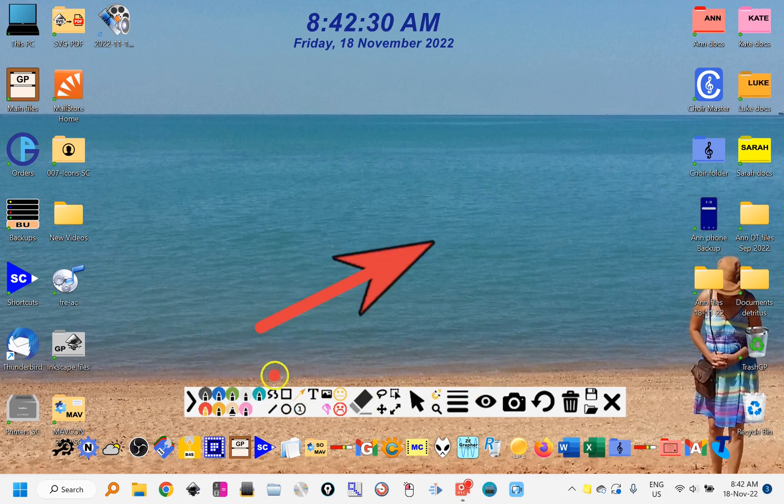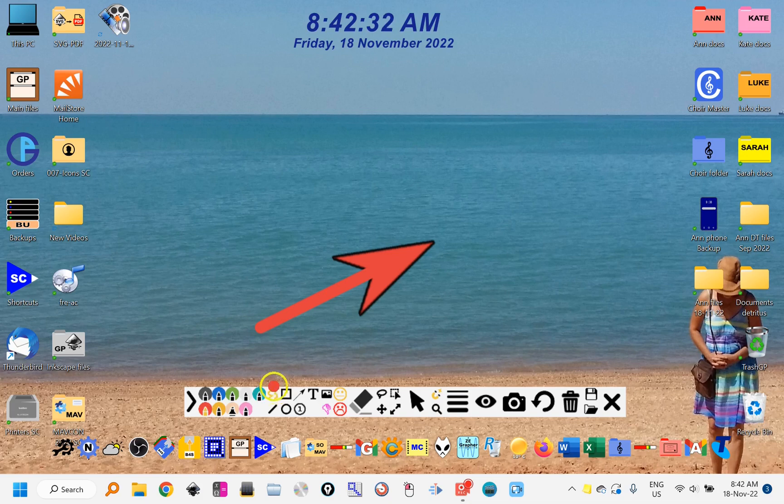And with a thicker arrow, we go back to pen and scribble. That's thicker. There are a whole lot of options.